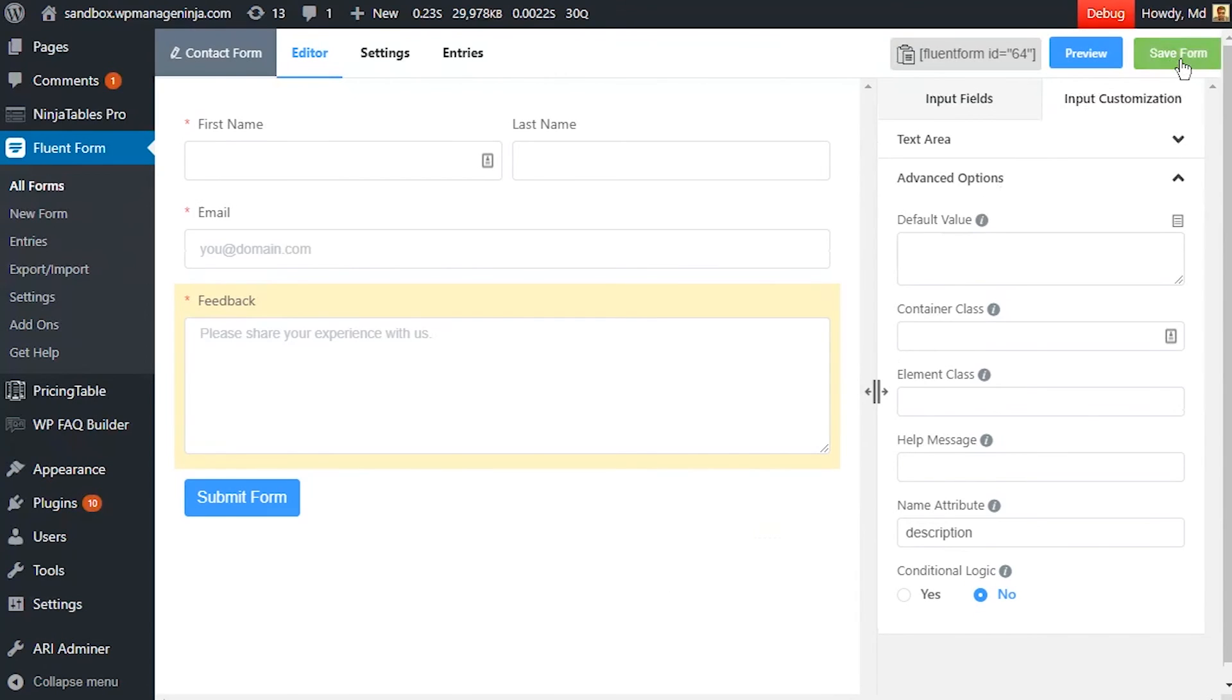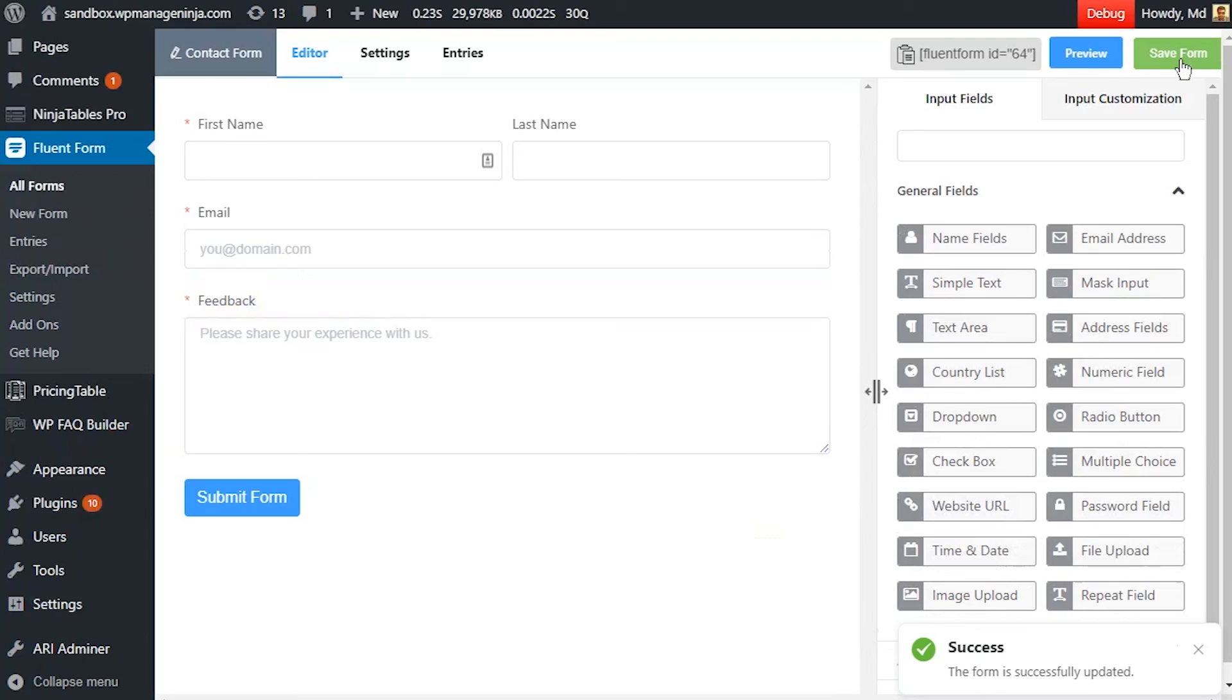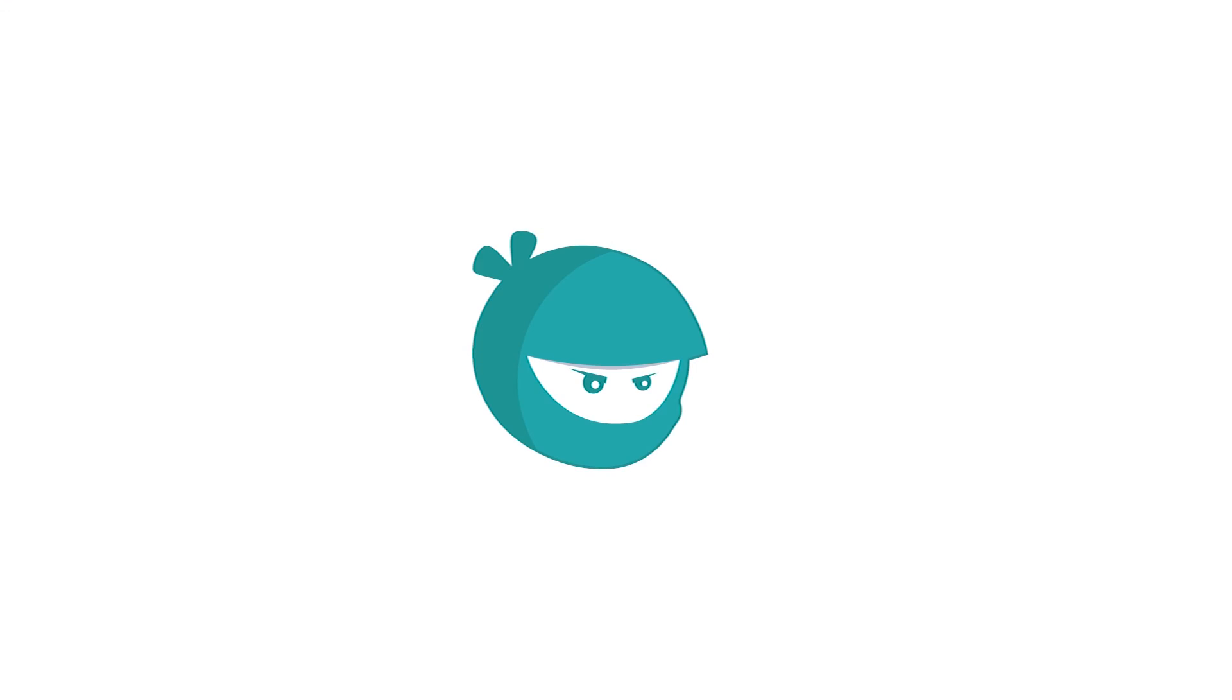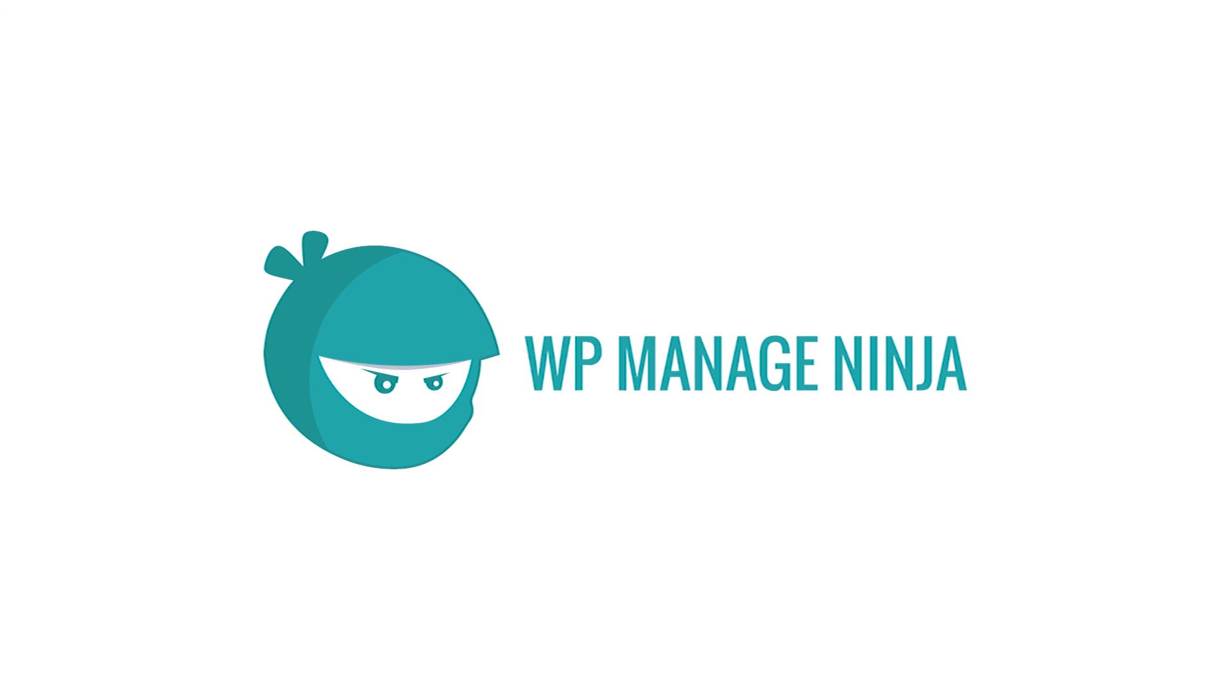Save form when the customization is done.